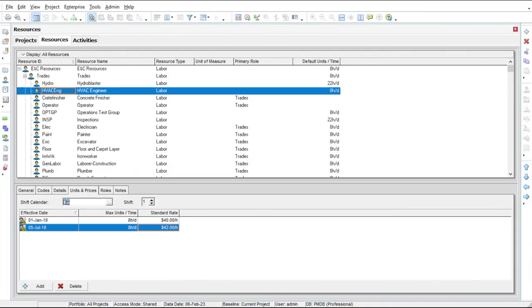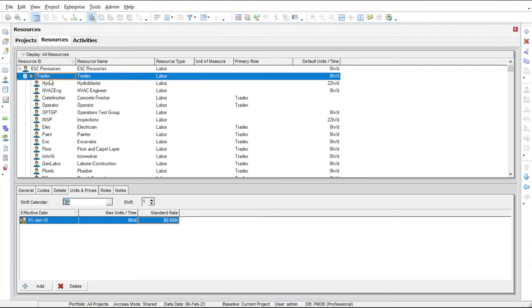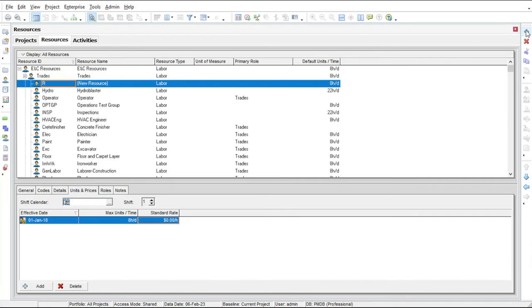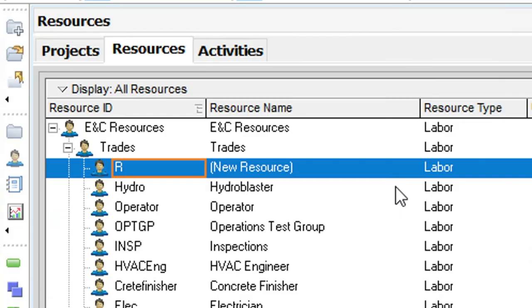Now we'll add more resources to the trades resource. Again we select the parent trade resource and click the add button. Because we disabled the resource wizard during our last operation clicking the add button simply adds a new row to the table in which we can enter the details for the resource.